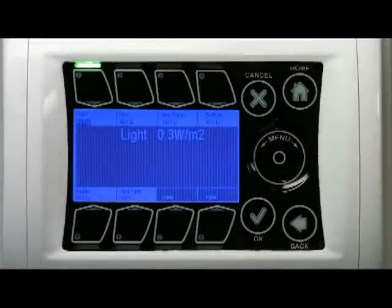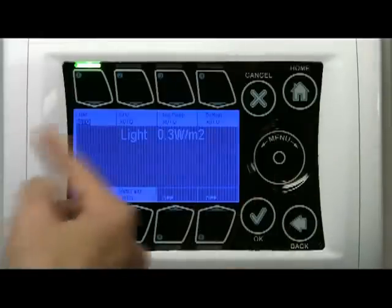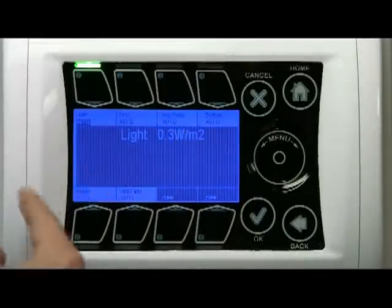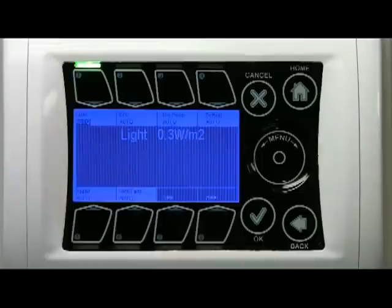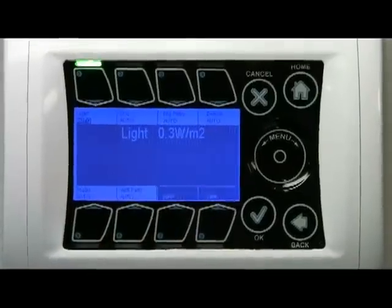If you hit Home there's another screen behind the home screen with some more information, like the light sensor reading. And if you have an outside temperature sensor it will be shown here as well.